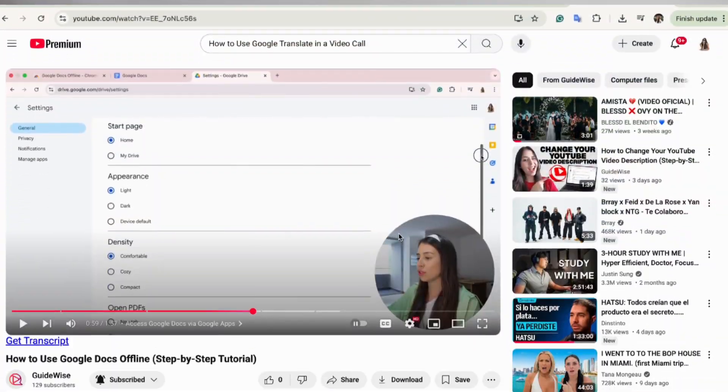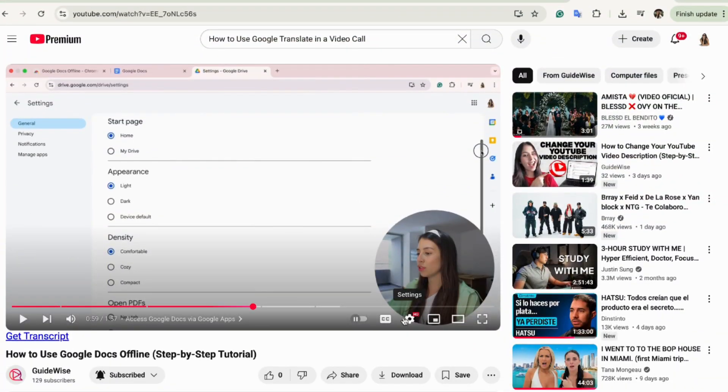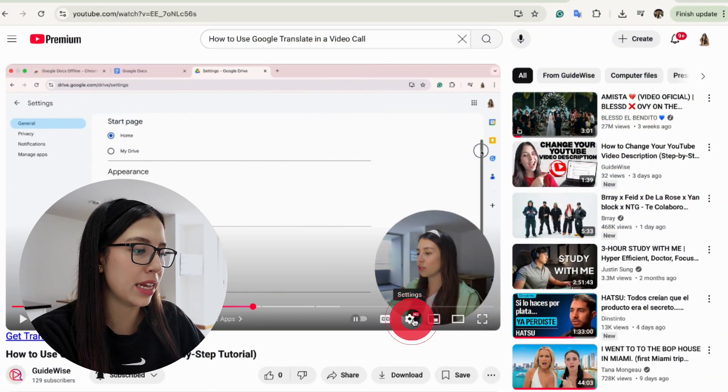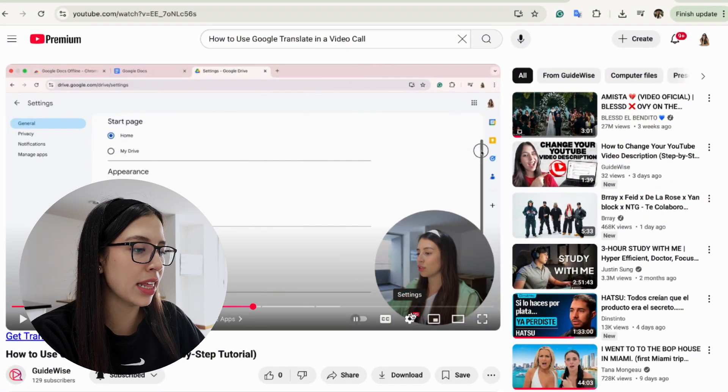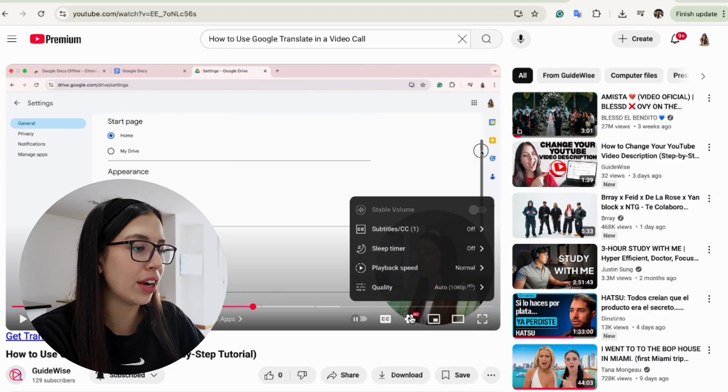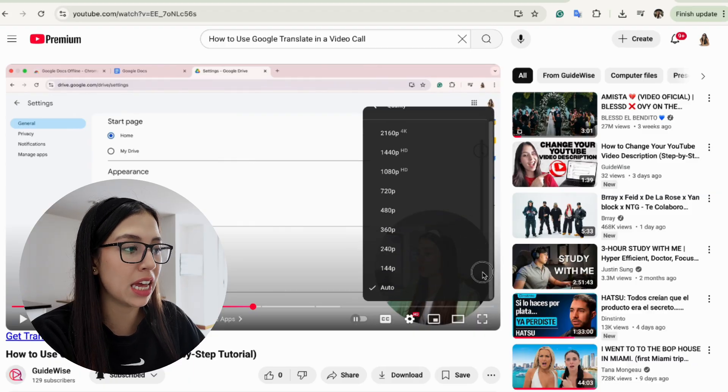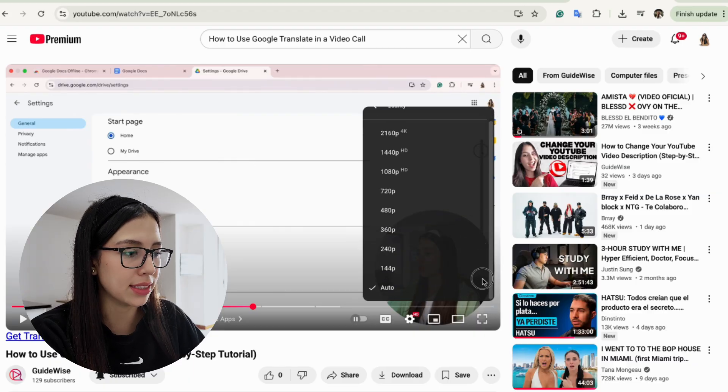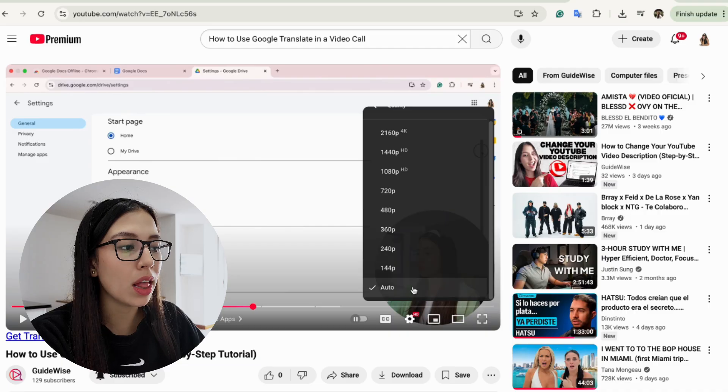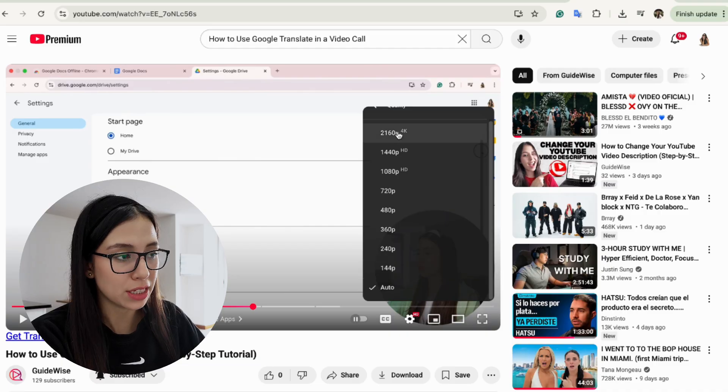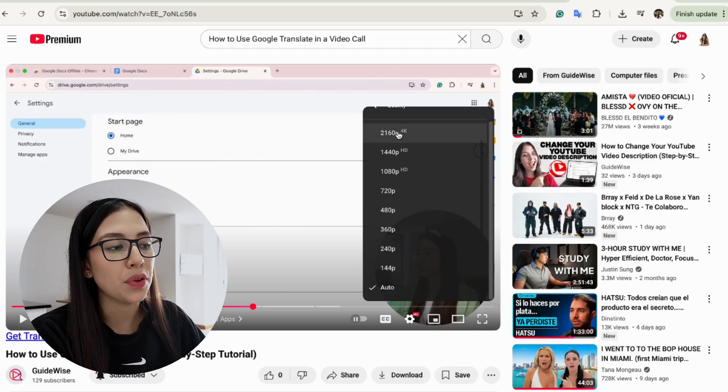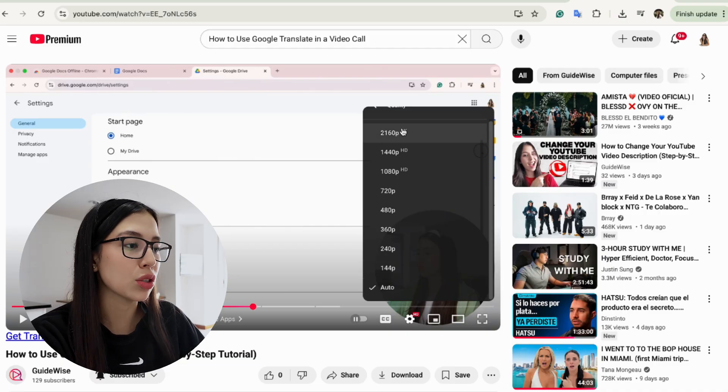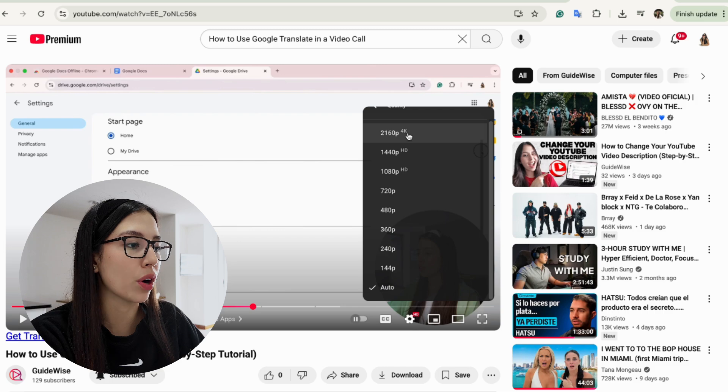Simply select the video that you wish to watch and click on the settings icon that you see right here. You will see all the different quality options that YouTube has, from the lowest quality to the highest one. If you wish to watch a video with the highest quality, go ahead and select 4K.